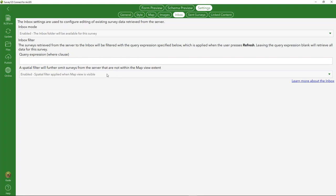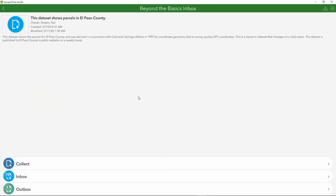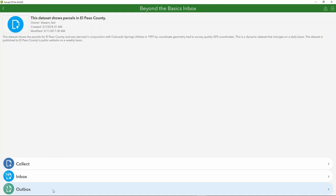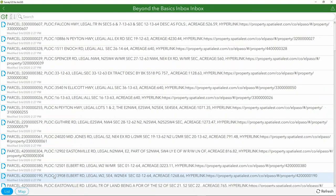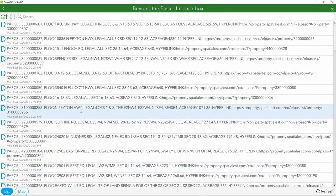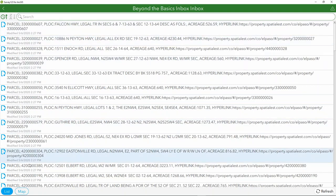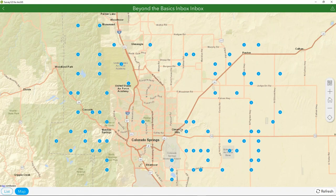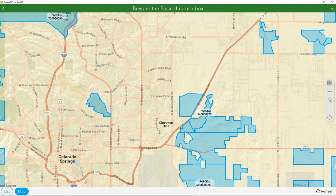In the Survey123 field app, here are our parcels in El Paso County. We can collect a new geometry, edit an existing record, or edit records we've previously edited. In the Inbox, the first window is the list view showing all items and records within the feature service. I can search by parcel or any other attributes. In the map view, I can zoom in dynamically and view any of the building footprints — the map view is filtered spatially based on that selection.